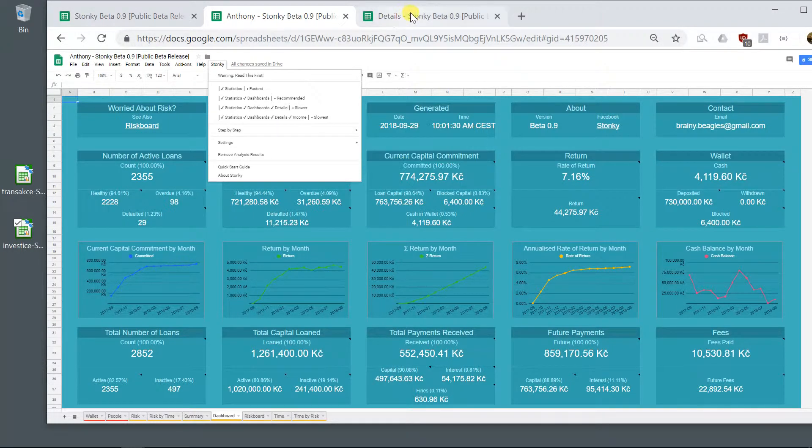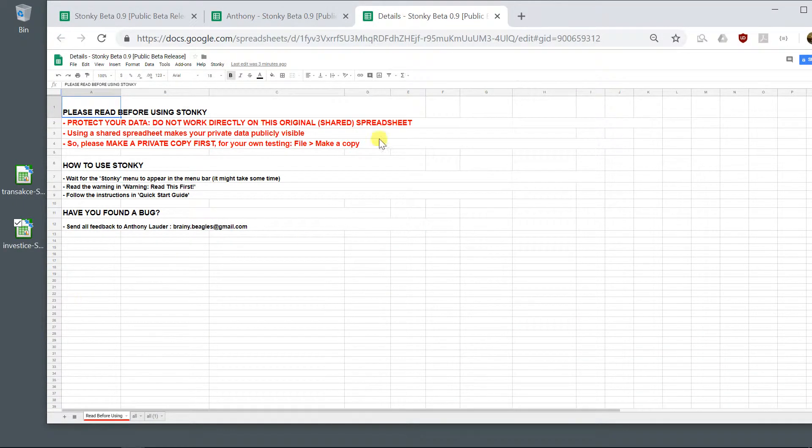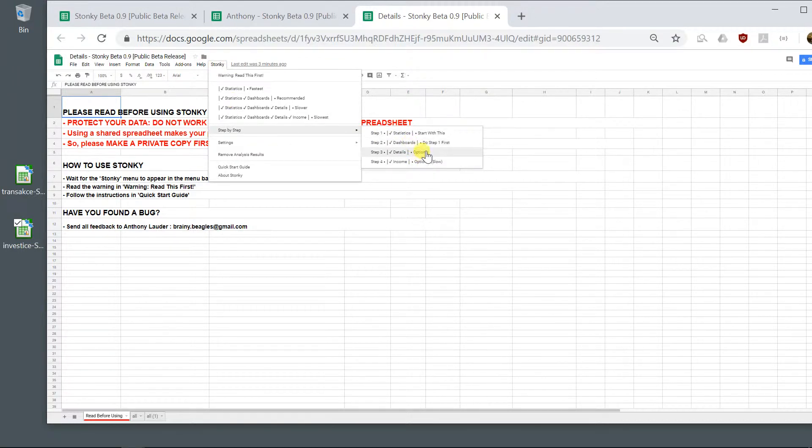I can actually instead go to my second sheet here. So this is a whole different spreadsheet. And actually generate details and income in this one.